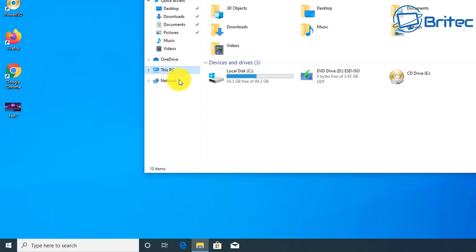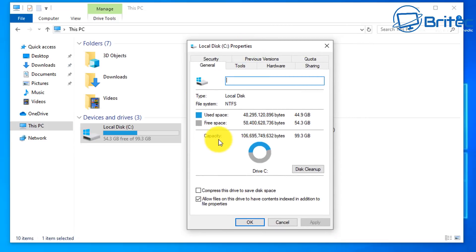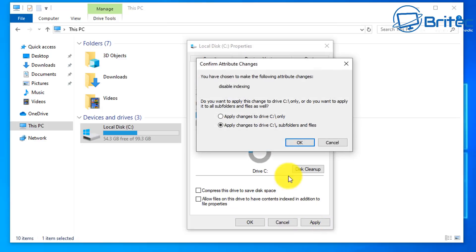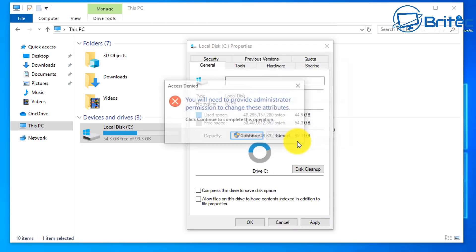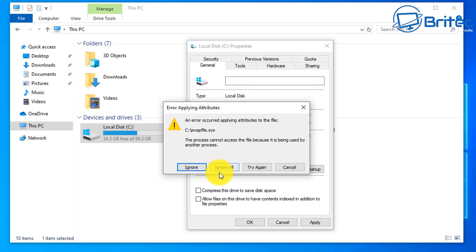If you want to use a third-party option called 'Everything' to search, I'll show you how to set that up inside Windows as well. Some people like to remove Windows indexing and still use Windows search, but I wouldn't advise that because indexed files are a lot quicker to find. Instead, we can set up Everything, which is another search option that uses its own index.